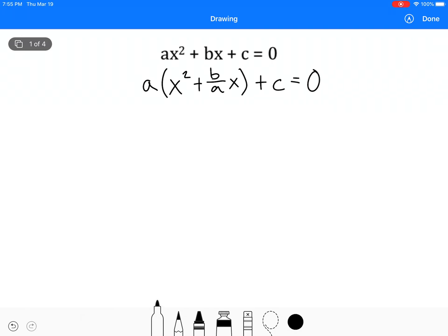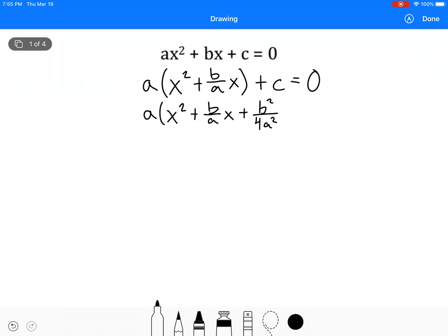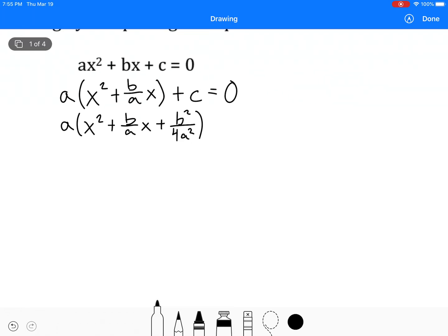We get plus c equals zero. This is just a refresher — we've got x squared plus b over a times x. Now we have to add half of that squared: half of b over a makes it b over 2a, and then square it, it becomes b squared over 4a squared. Two squared is 4, a squared is obviously a squared, plus c.